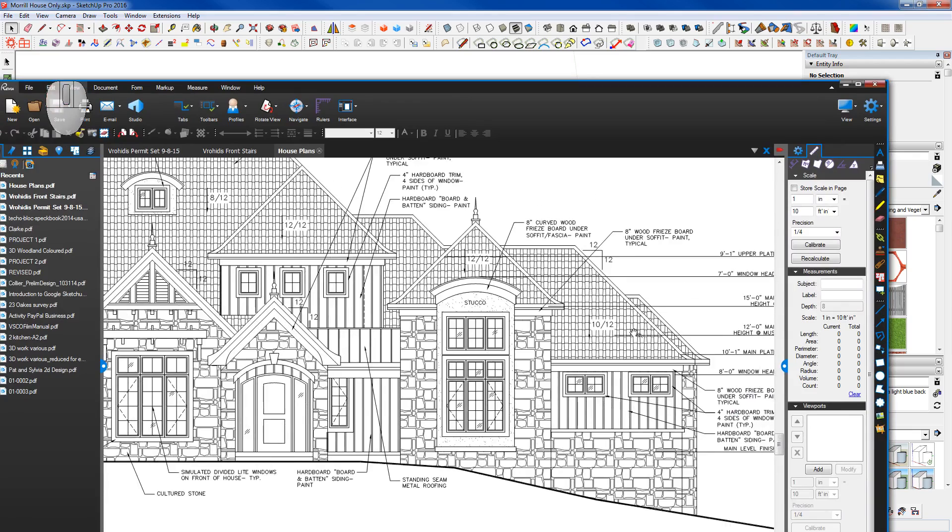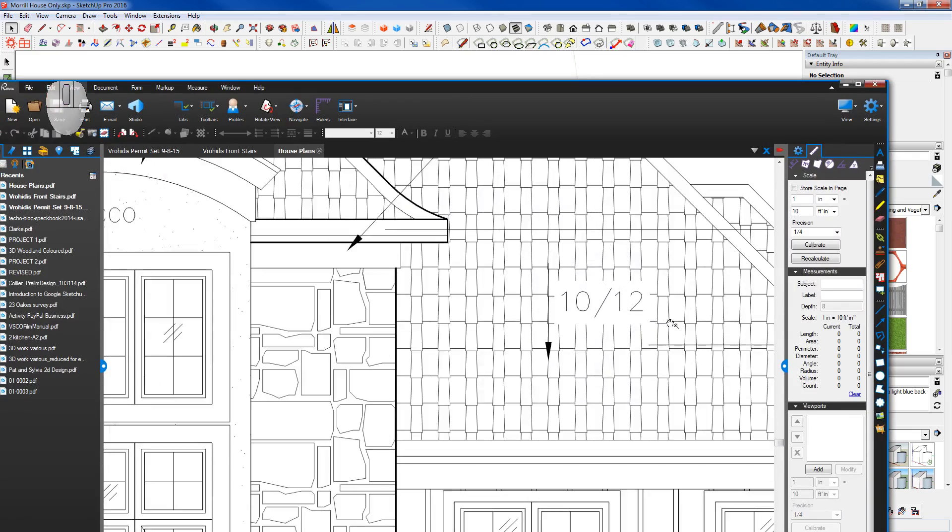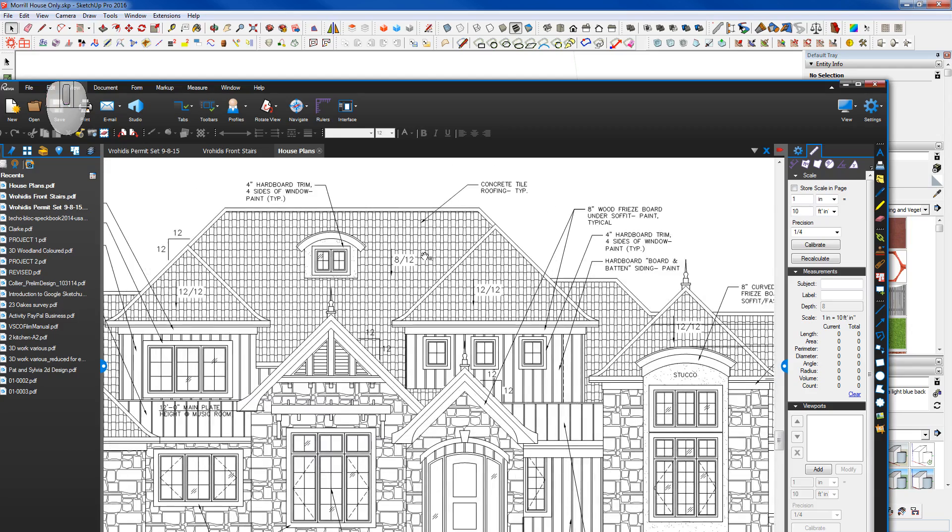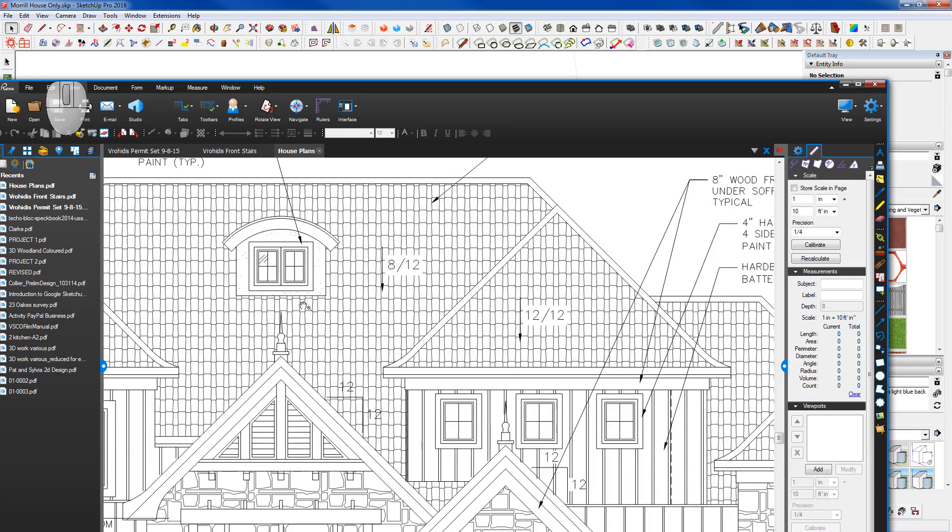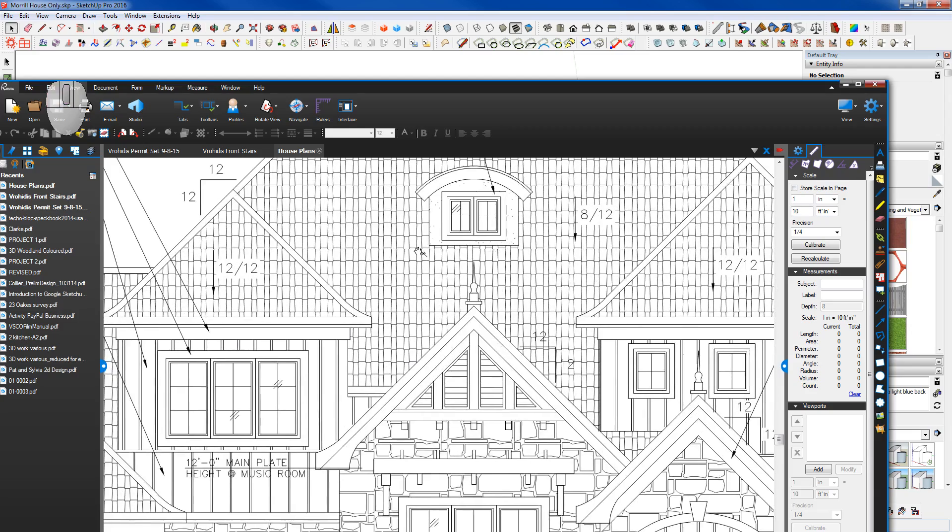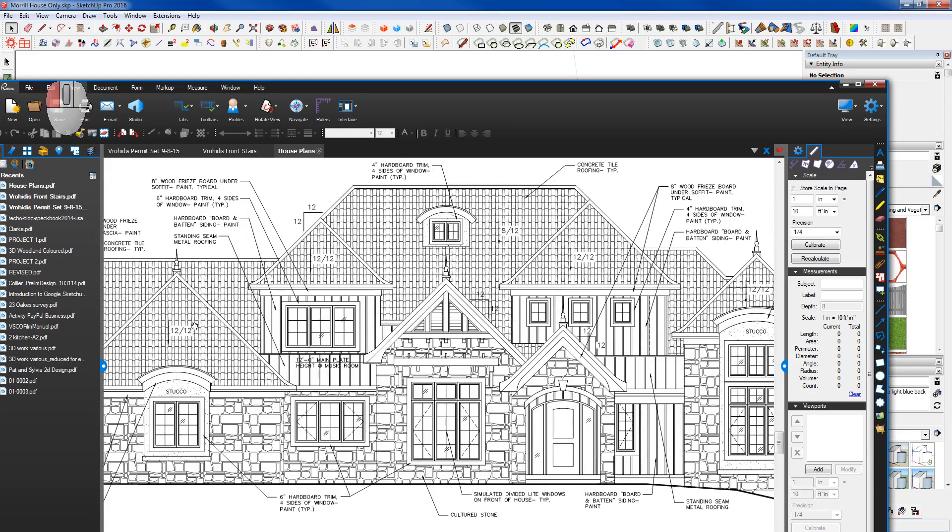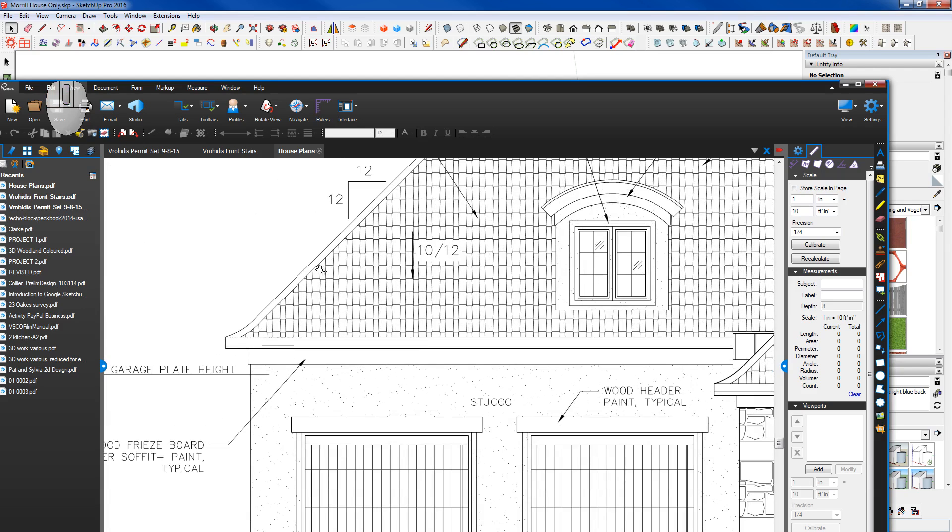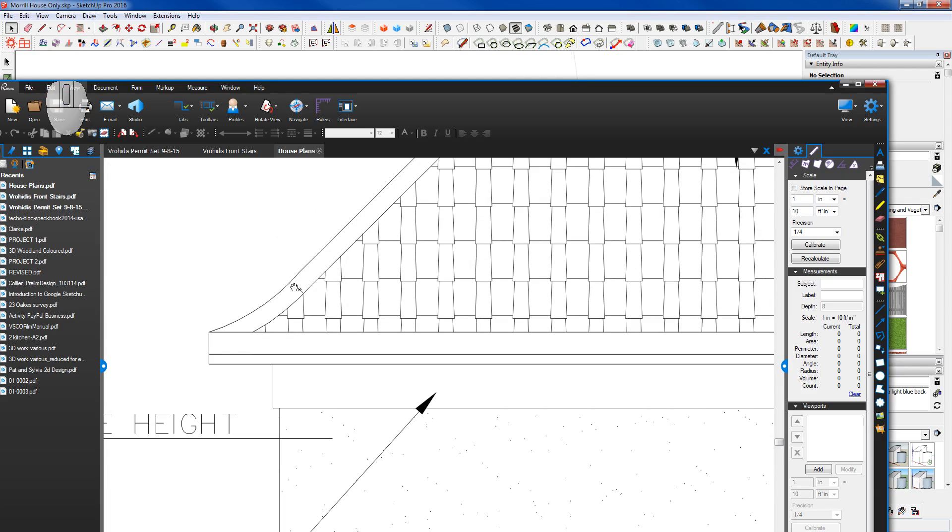You can see here we had a 10-12, a 12-12, and an 8-12 all over the same roof.